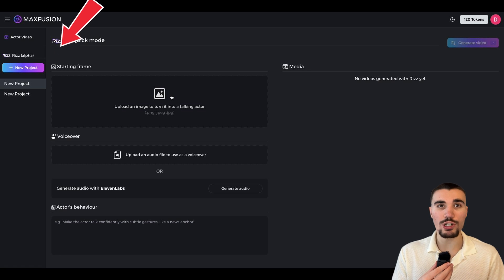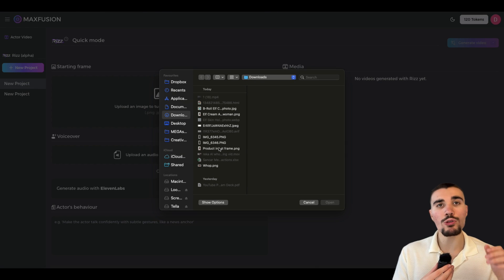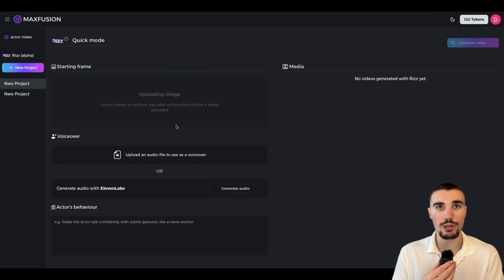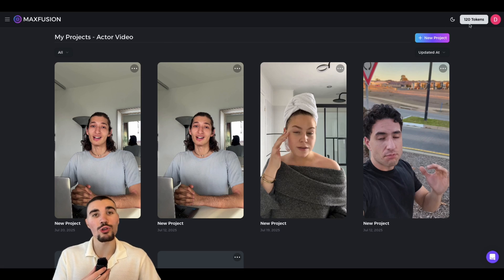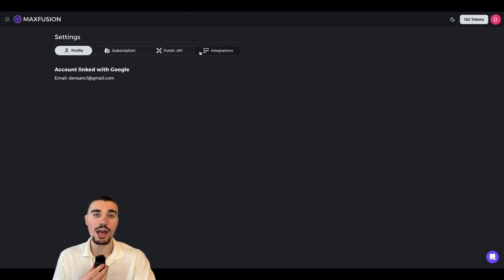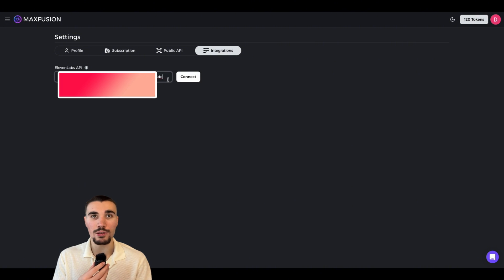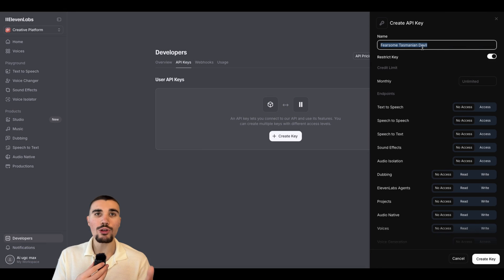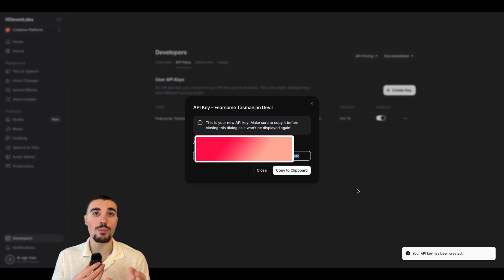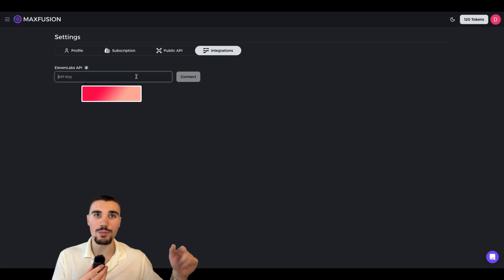When you sign up, you'll want to start a brand new Riz project. The first step is to upload your reference image — we're going to upload it directly from what we created earlier on FreePick. You also need to upload or generate audio and write in how you want your character to behave. It's important that the audio be as realistic as possible, so we are going to connect 11labs to Max Fusion to generate our own voice. On the top right-hand corner, click your profile, then settings, then on integrations, connect your 11labs API key. Sign up to 11labs, go to developers on the left-hand side, create your API key, enable all access permissions, click save, and paste it back into Max Fusion AI.